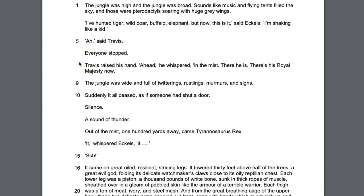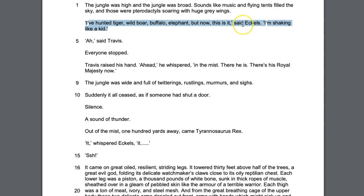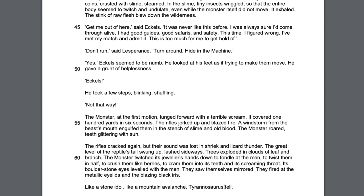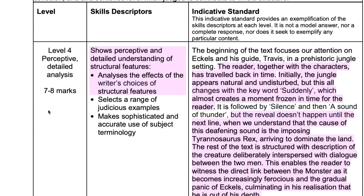The ending will always refer back in some way to the beginning — the examiners always choose a text with a circular structure. In this example, the beginning emphasises hunting and Eccles saying 'I'm shaking like a kid.' At the end, instead of one person shaking, it is the whole earth — 'like a mountain avalanche, Tyrannosaurus fell.' The writer has taken that idea of shaking and applied it to the whole landscape. There will always be some change that shows the new impact the writer is after. When you argue this is a new impact, you are automatically being perceptive, the examiner gets excited, and you get in the top level.